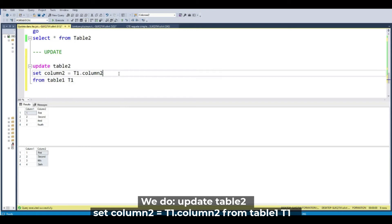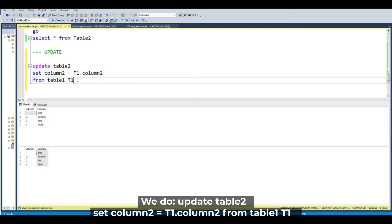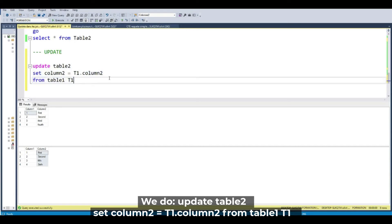So here we are going to change this column. Here we update the column of the table from the first table onwards. From my source table. From my table 1.